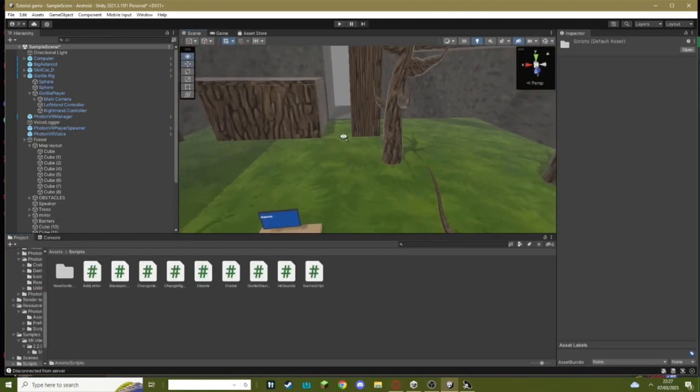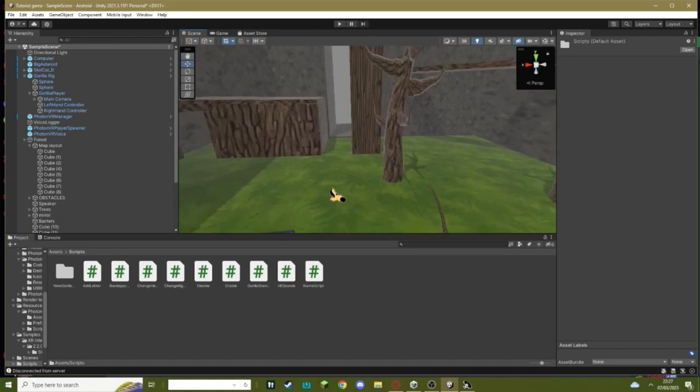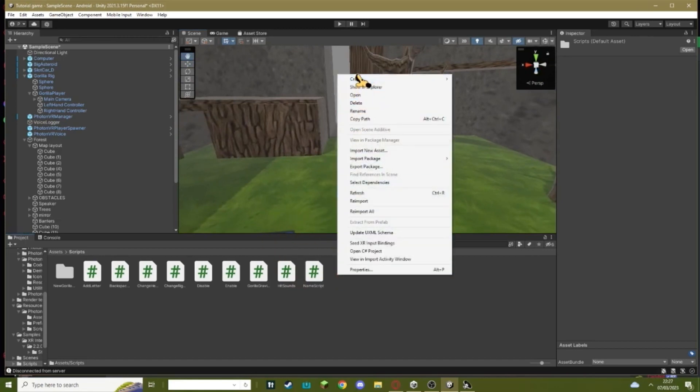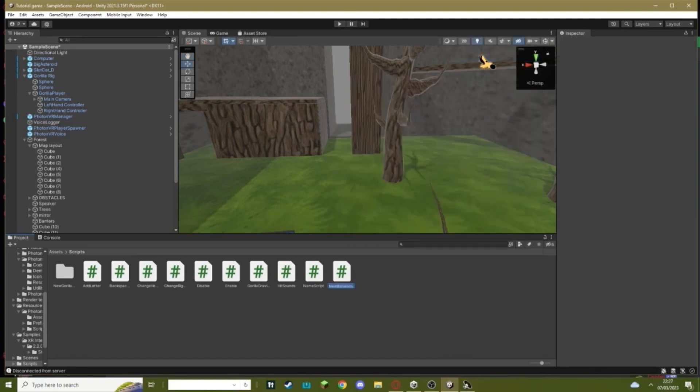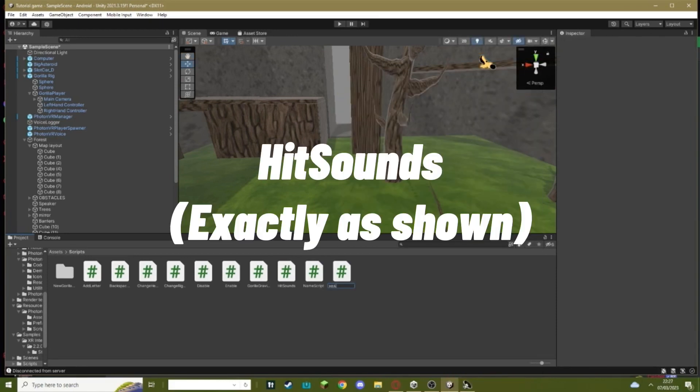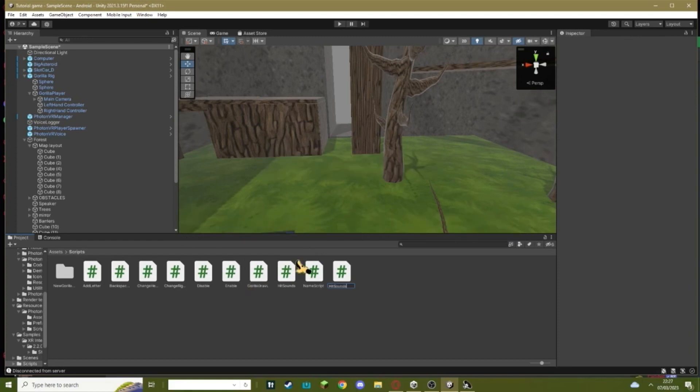First, go to the link in the description and copy the hit sound script. Then you want to go to Unity, right-click, create a C# script, and name this script HitSigns. I've already made one, so I'm not actually going to do this.